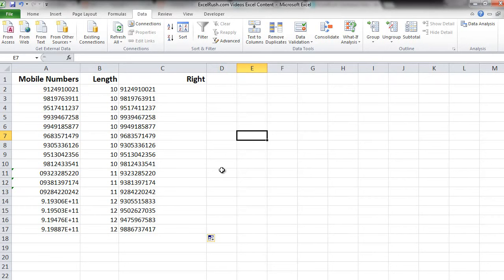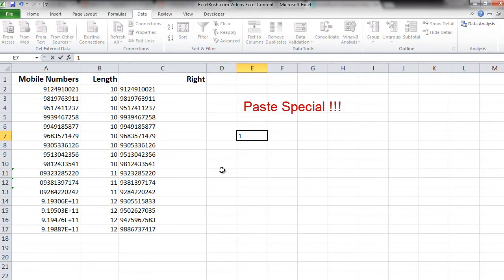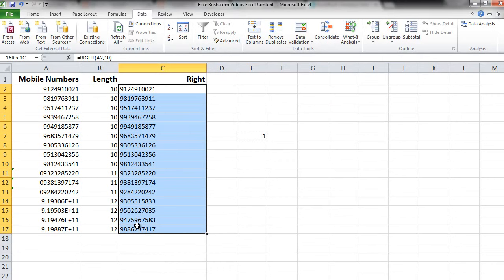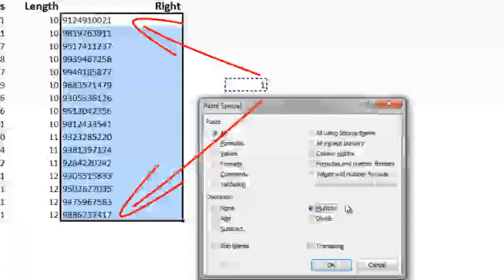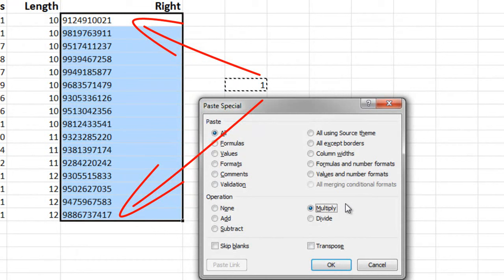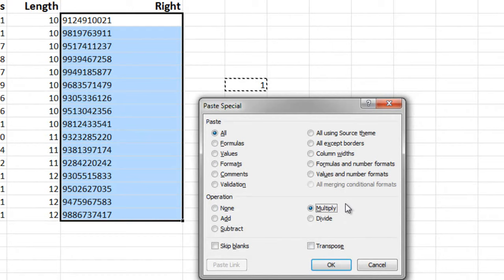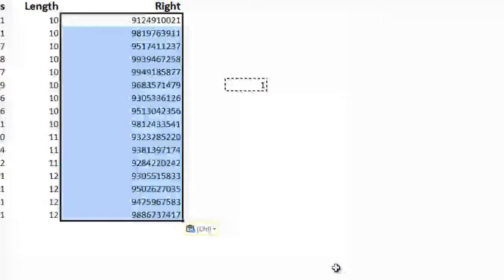How you can do that is using paste special. Somewhere outside type 1. Copy that 1. Select your final database of numbers. Right click, go to paste special. From here choose multiply. What are we doing? We are multiplying 1 with all these numbers. In other words we are keeping these numbers as it is but changing the format to make it a number format. Press OK.